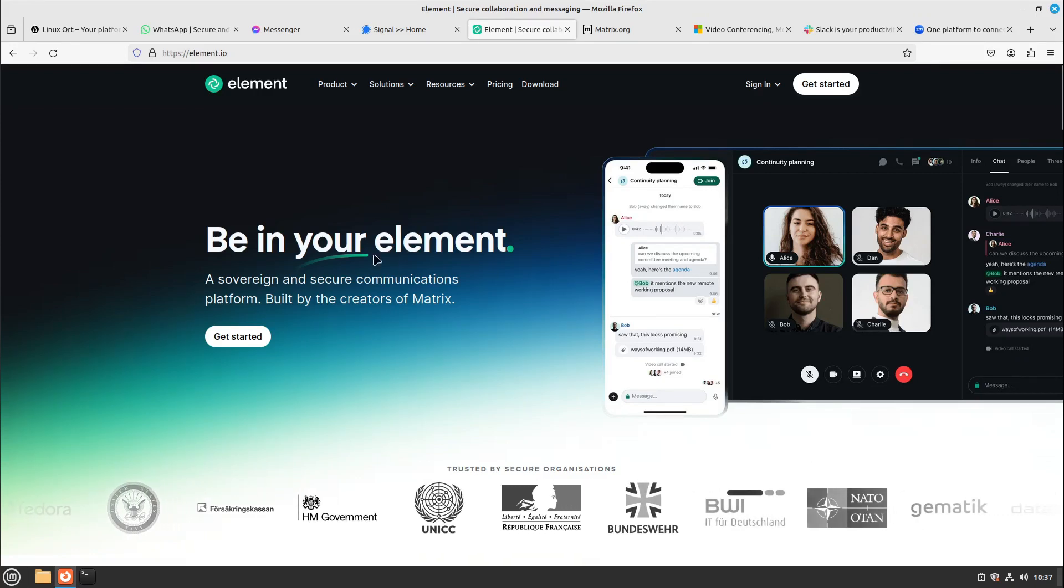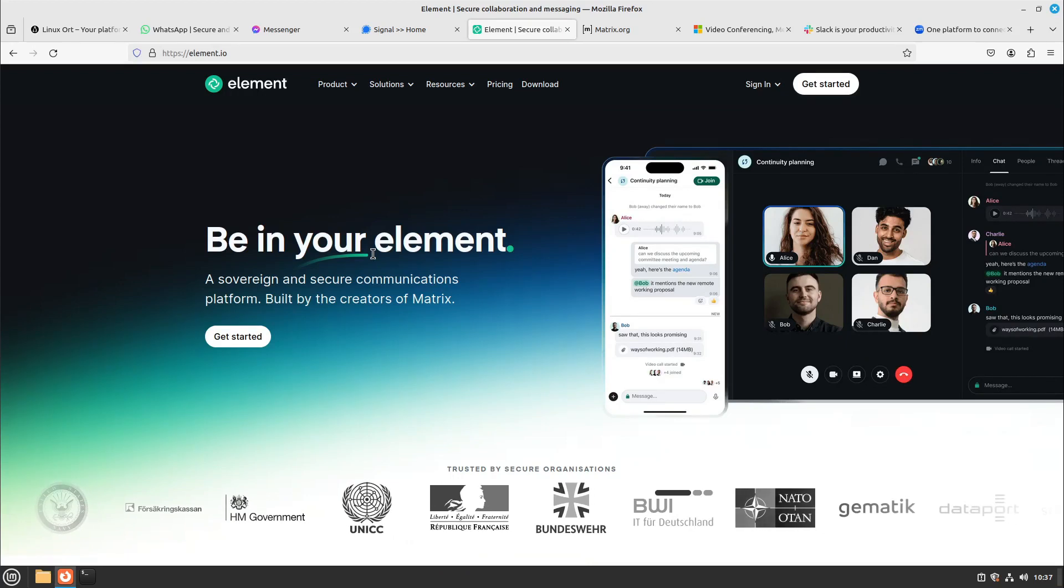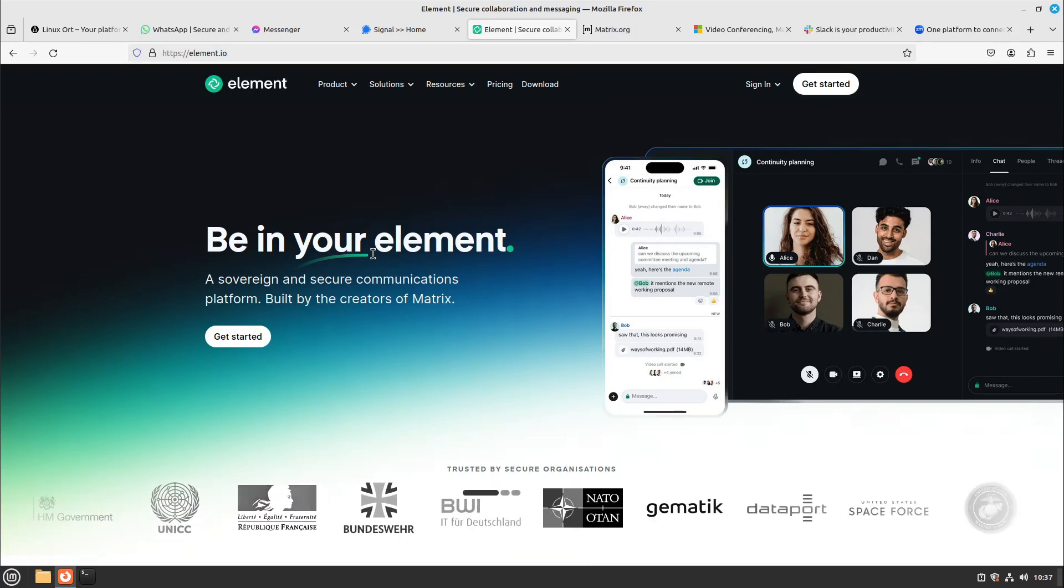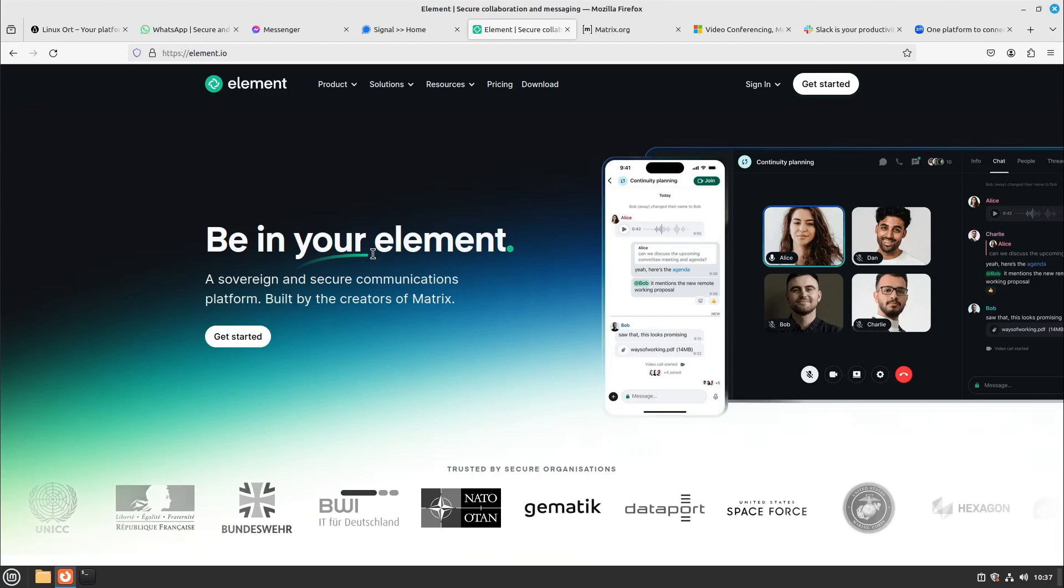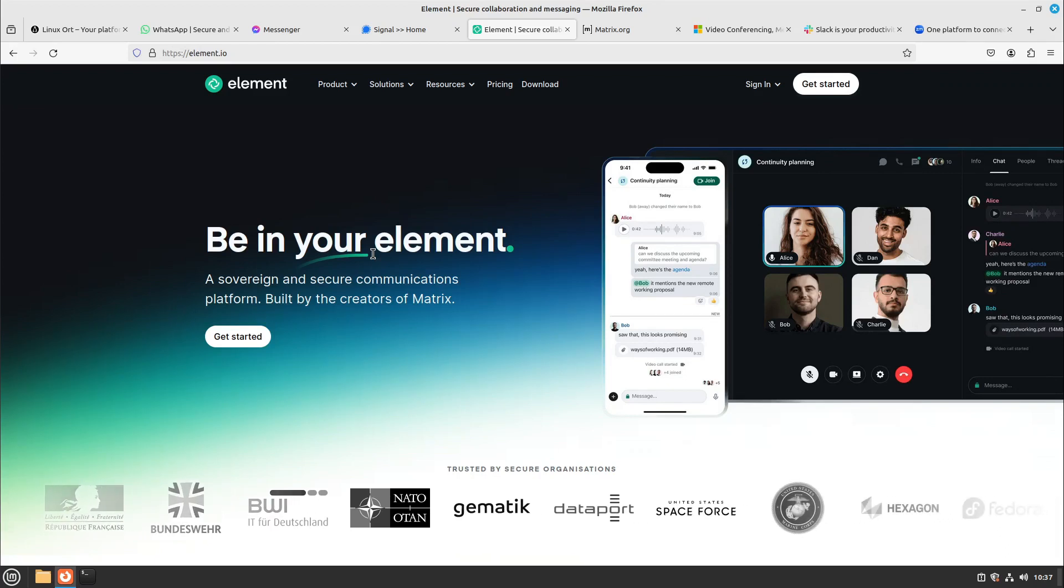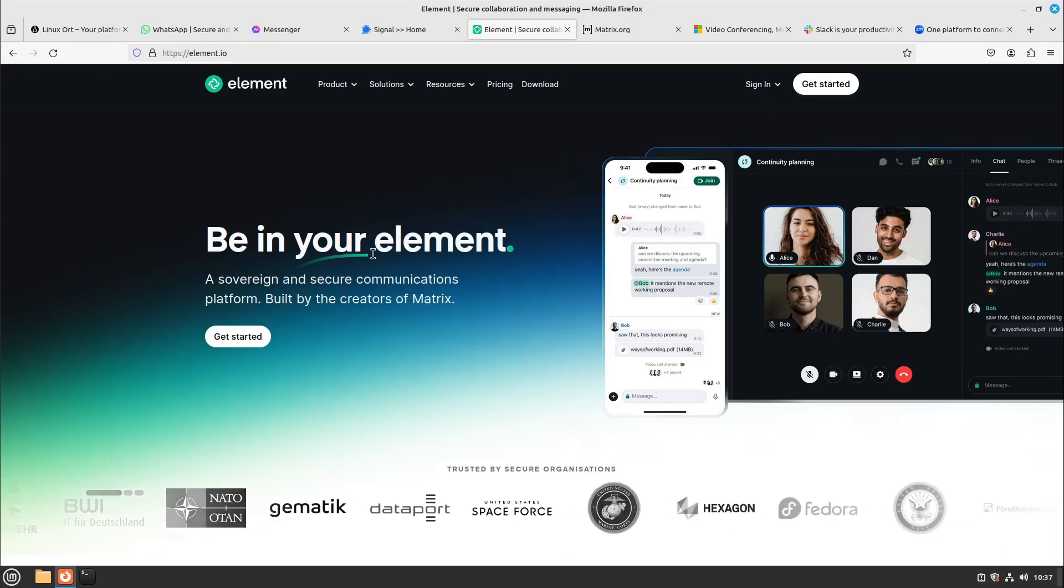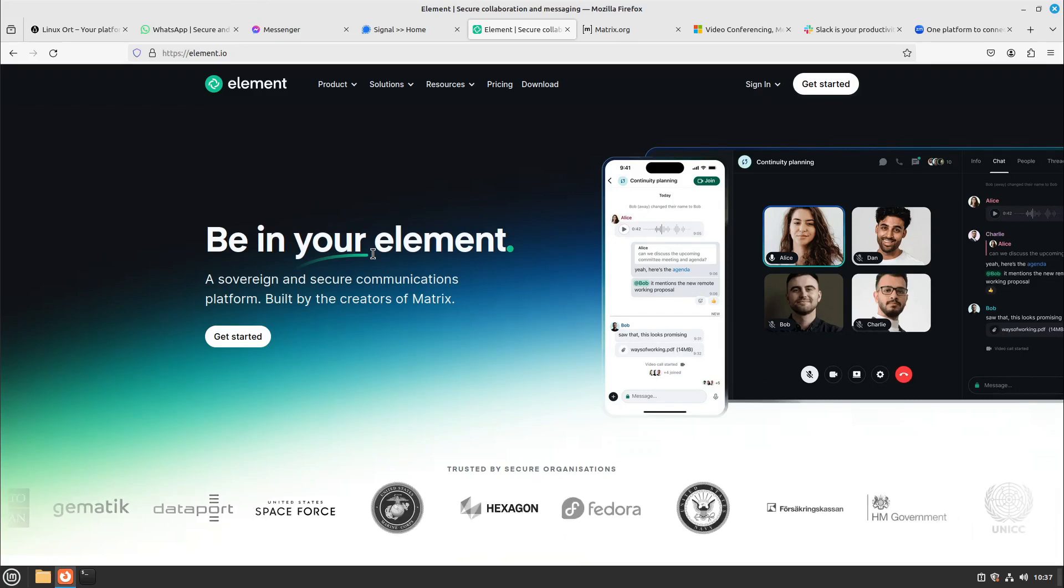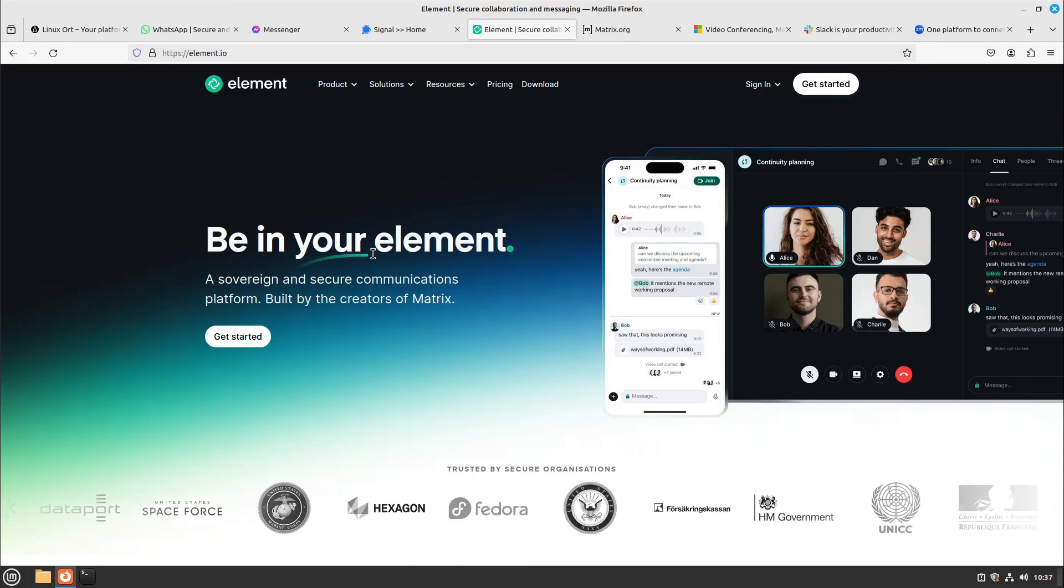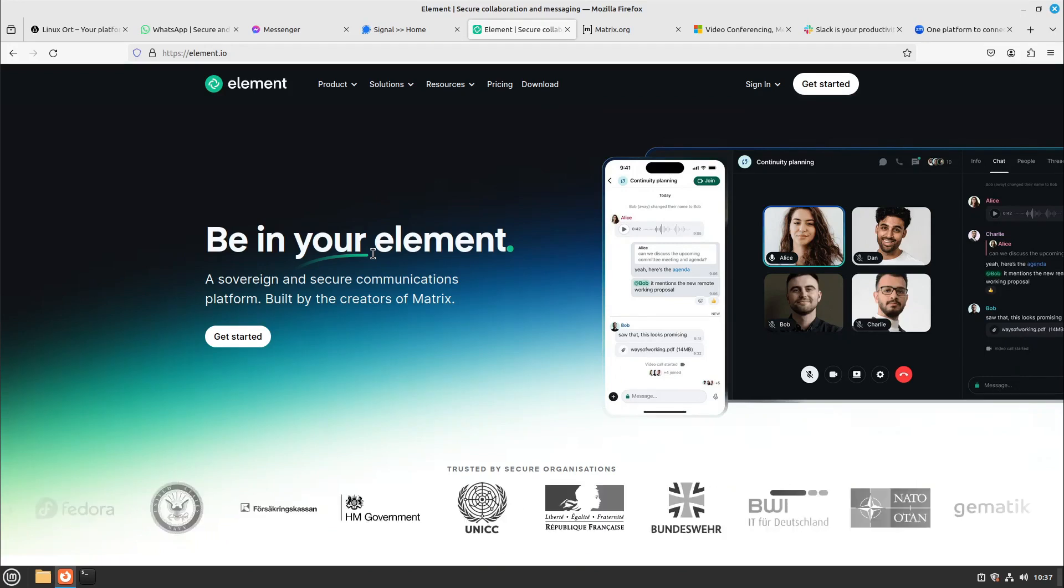Also the NATO is using it because you can host your own server if you want and do all the communication over your own server with all the cool features: text, speech messages, stickers, emojis, also video or voice calls, group chats, all you need.